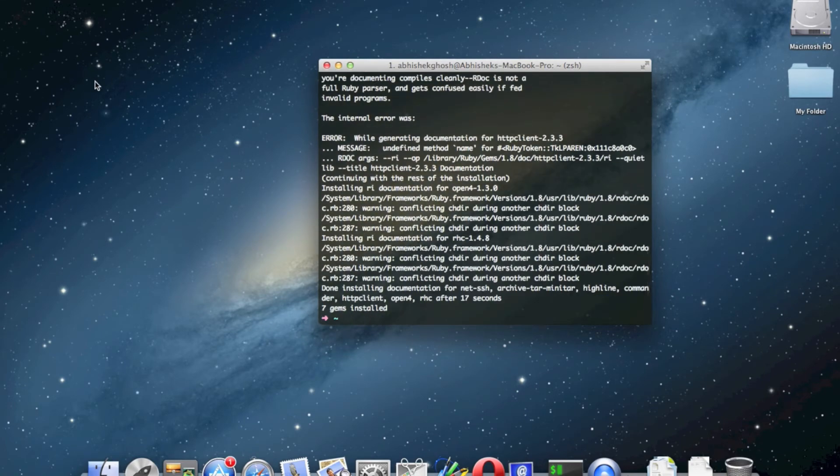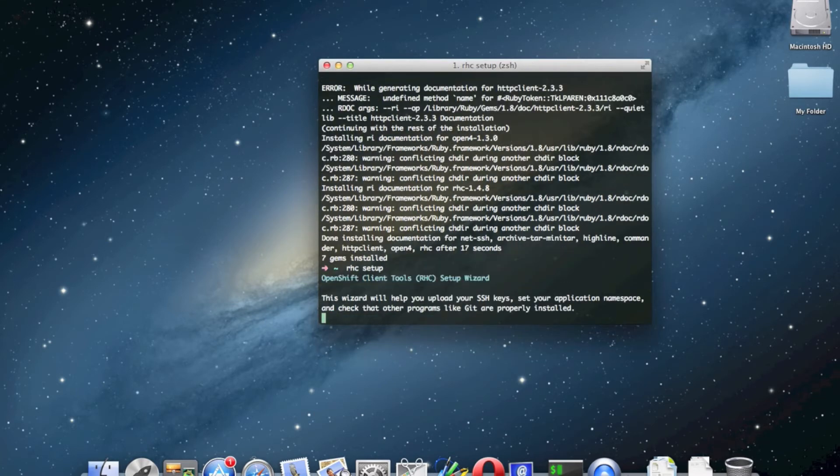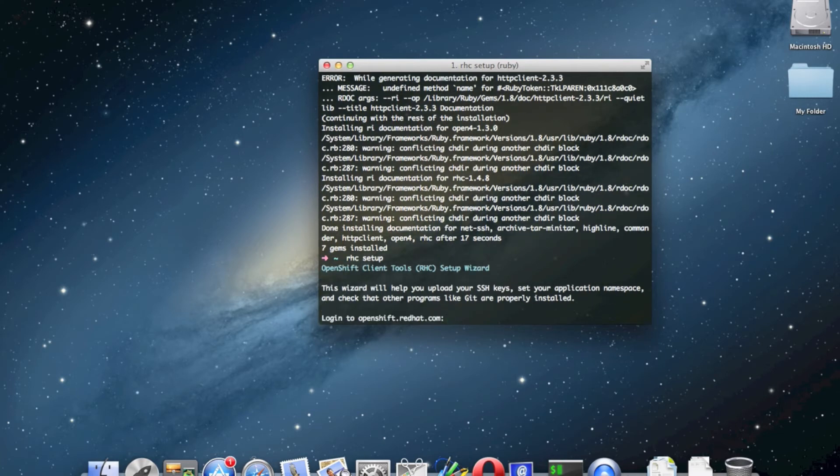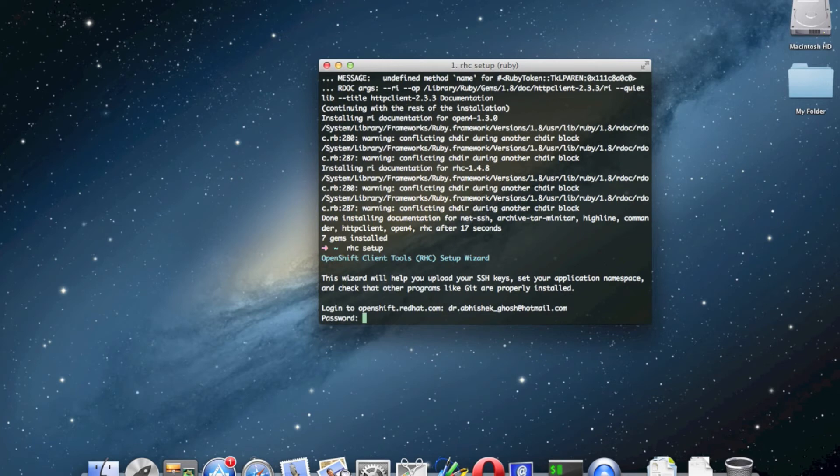The second command is for the setup of RHC. You have to login to OpenShift with your credentials and it will ask for storing the SSH key.